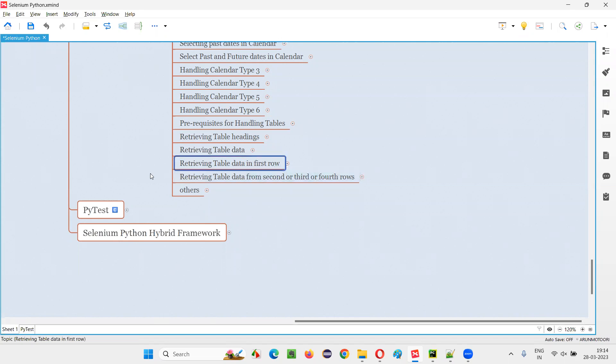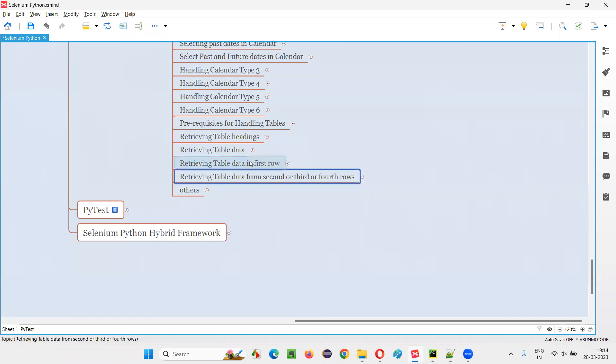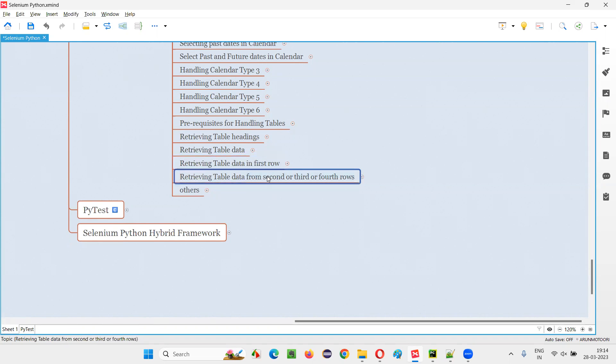In the previous session, I practically showed you how to retrieve the table data from the first row of the table. Now here, I would like to retrieve the table data from the second, third, or fourth rows of the table. If you know how to retrieve from the first row, understanding the retrieving of table data from second, third, or fourth rows is very easy.